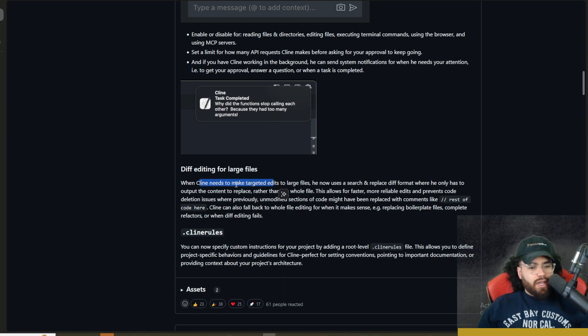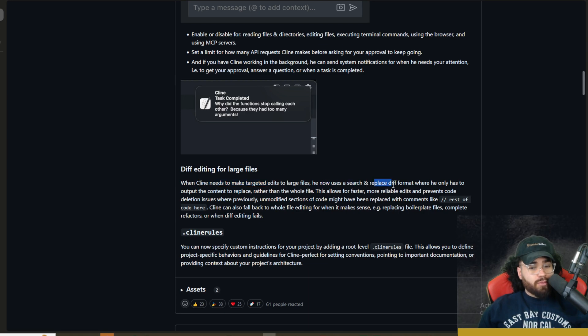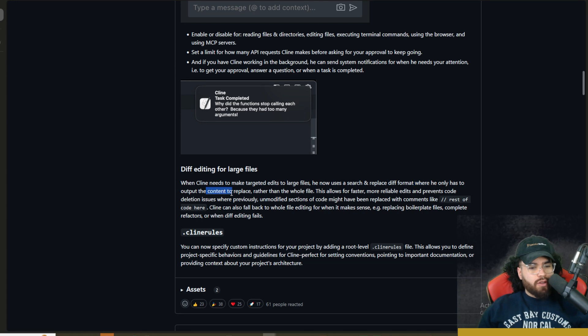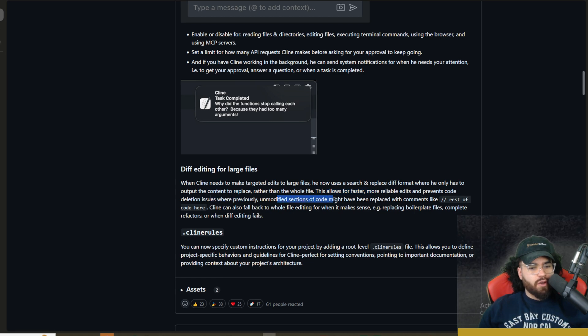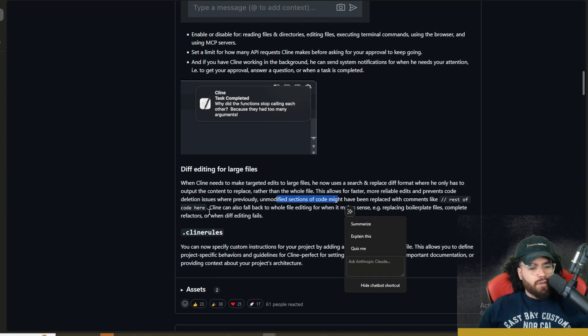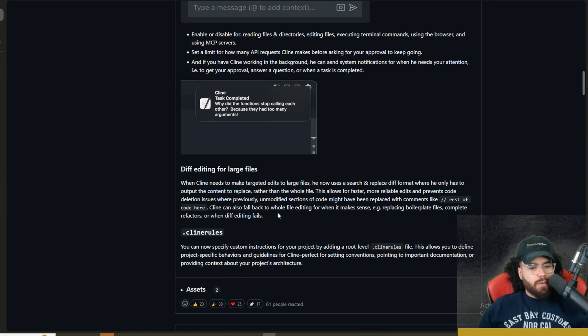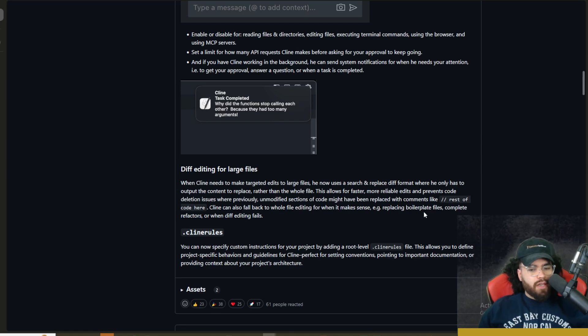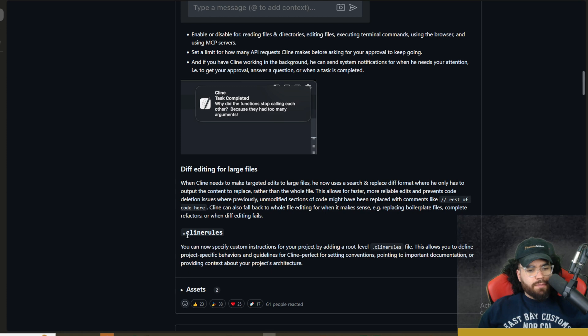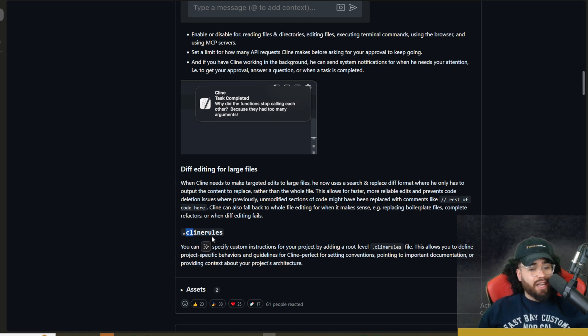And also diff editing for large files. So when Klein needs to make targeted edits to large files, he now uses a search and replace diff format where he only has to output the content to replace rather than the whole file. This allows for faster, more reliable edits and prevents code deletion issues where previously unmodified sections of the code might have been replaced with comments like rest of code here. Klein can also fall back to whole file editing for when it makes sense. Example, replacing boilerplate files, complete refactors, or when diff editing fails.